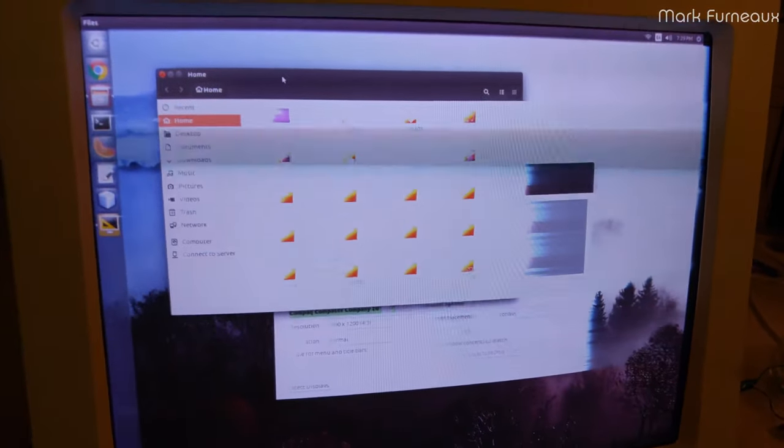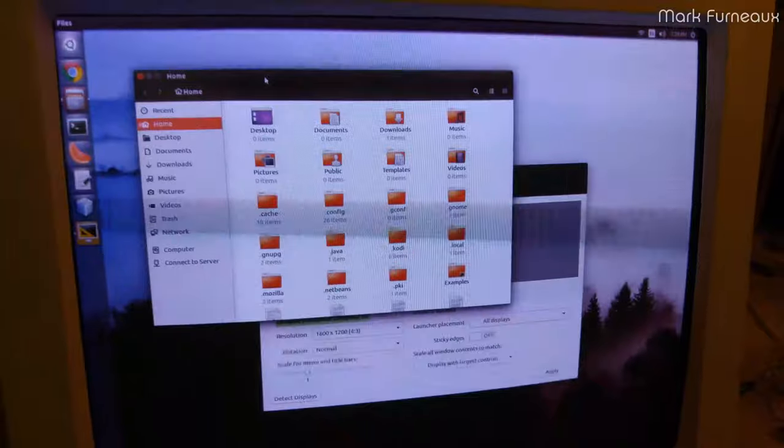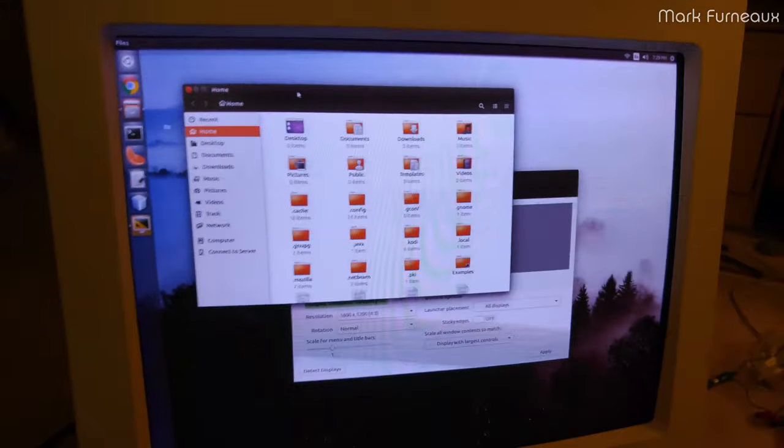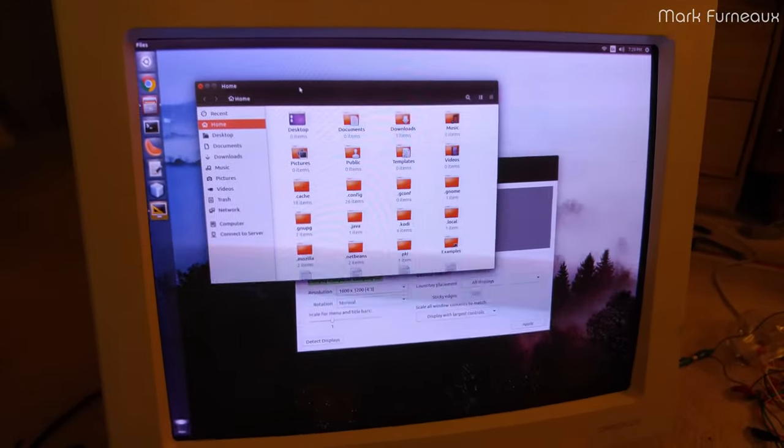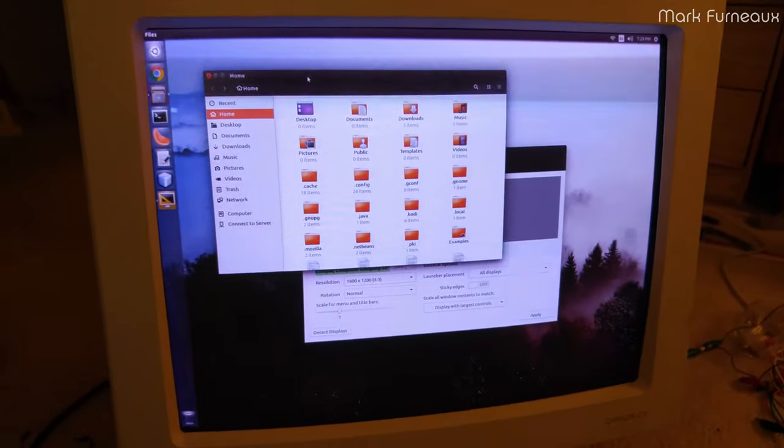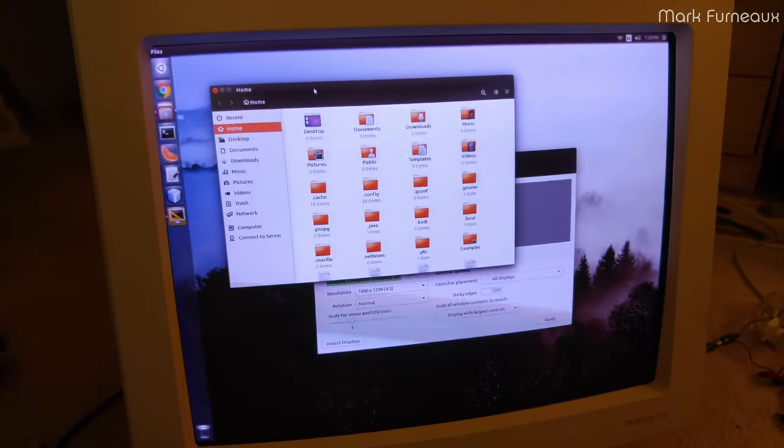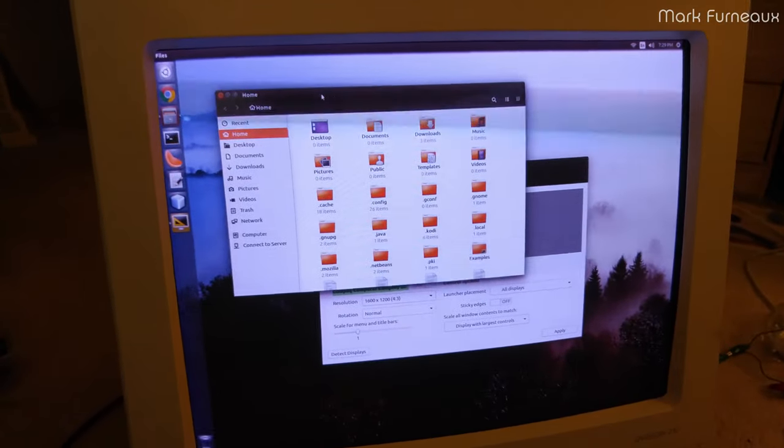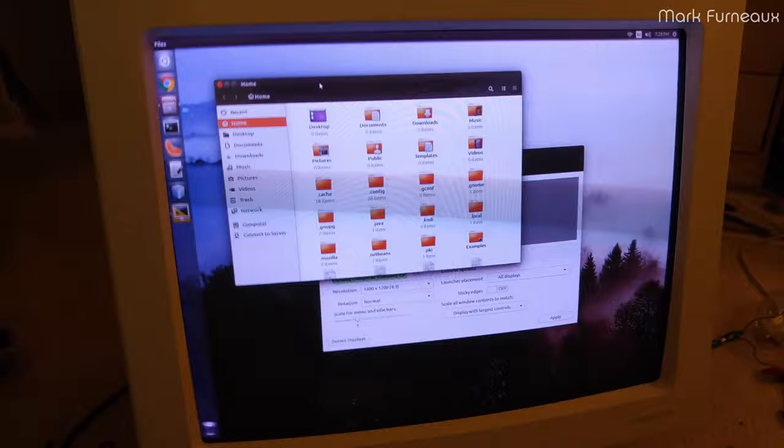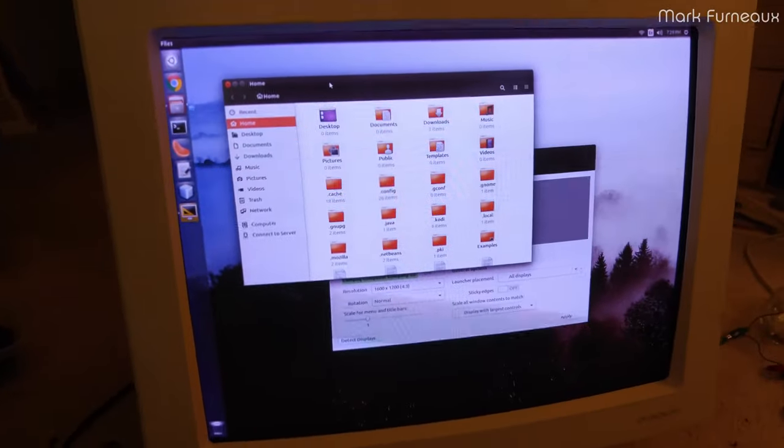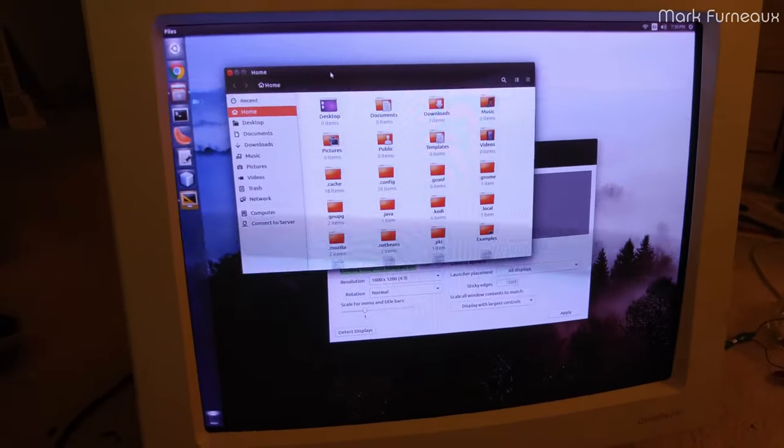But yeah, this thing has reached end of life, unfortunately. So I think I'm going to, well, I'm definitely going to scrap this for parts. It's got a bunch of good things in there. Of course, I can take the flyback out and all the high voltage caps and stuff.